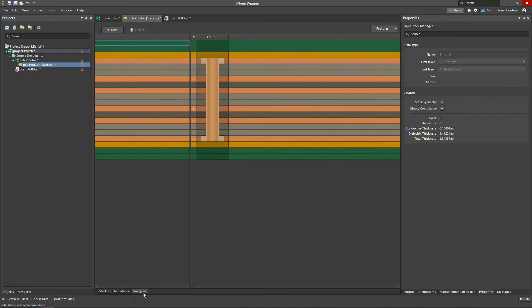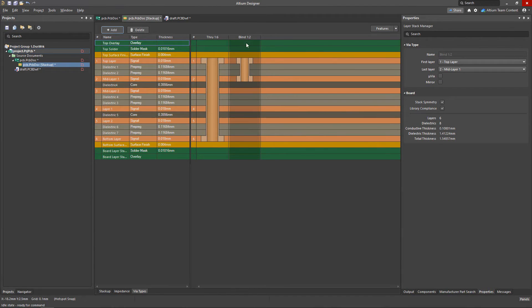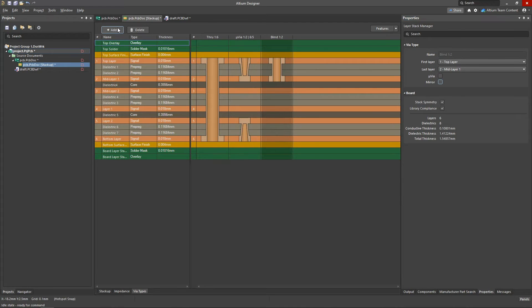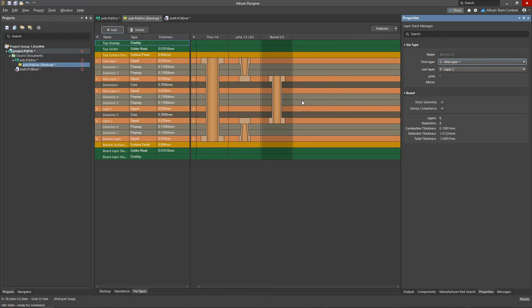Now jumping to the Via Types tab, this will contain information about the types of vias allowed in the project. You can use through-hole vias as well as blind and buried vias if you're working with any type of HDI boards.